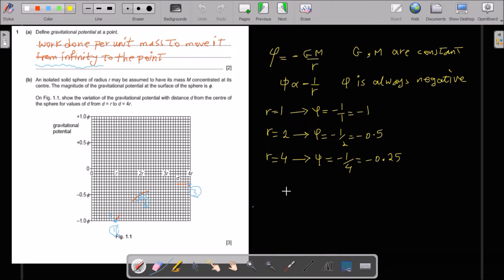Part b: an isolated solid sphere of radius r may be assumed to have its mass concentrated at its center. The magnitude of the gravitational potential at the surface of the sphere is phi. On figure 1.1, show the variation of the gravitational potential with distance from the center of the sphere for values of d from r to 4r.